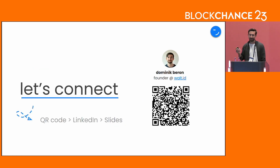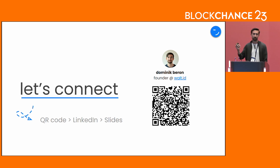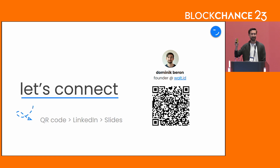That's basically it. Feel free to connect with me — that's my QR code for LinkedIn. If you want to have the slides, happy to share them. I think I have one minute left, so if there's one or two questions, you can shoot. If not, thanks for your attention.